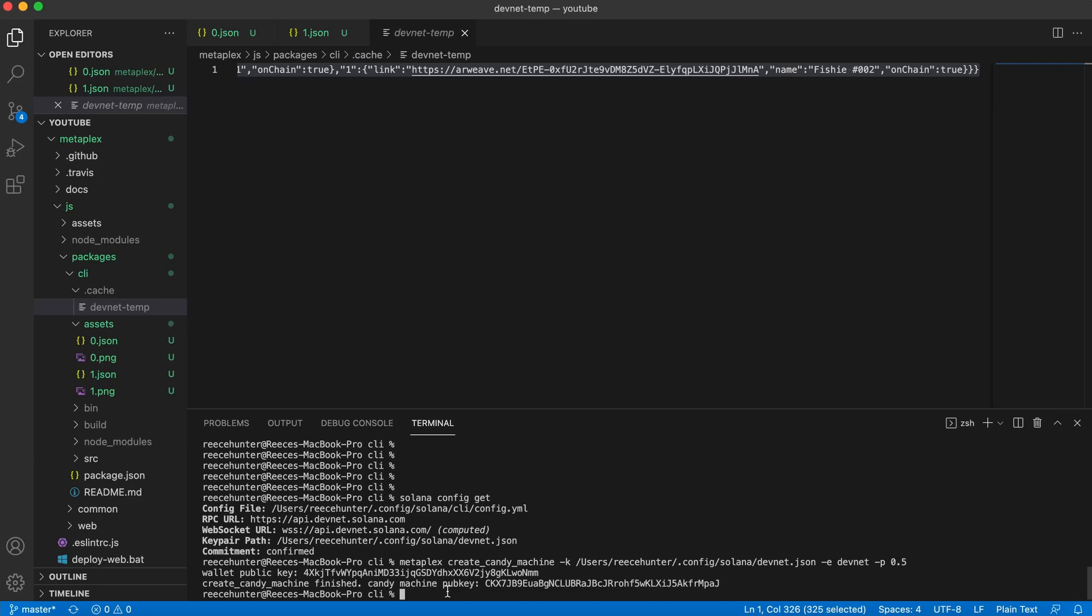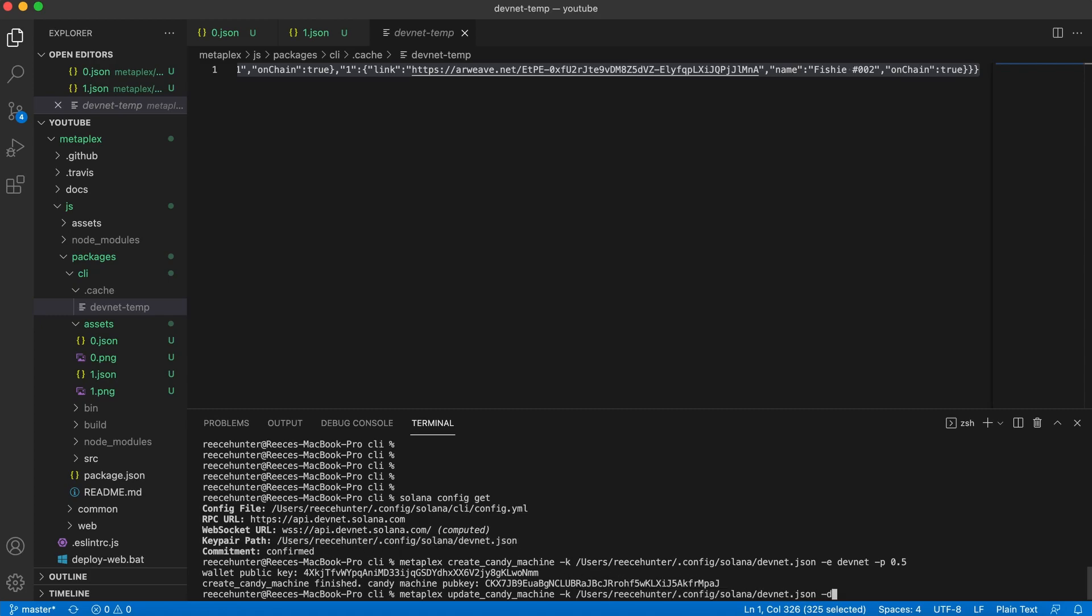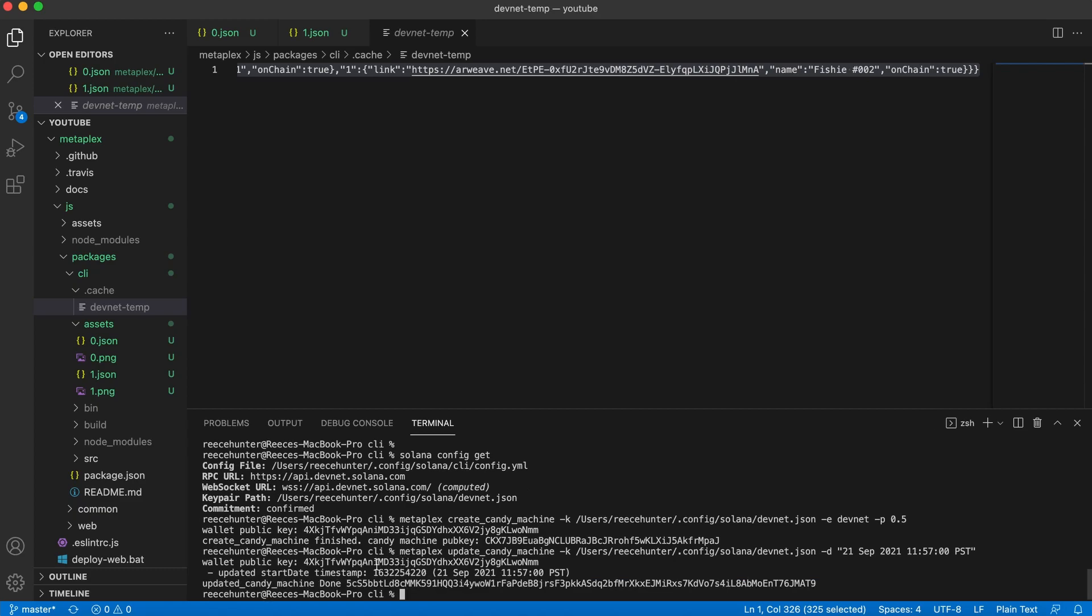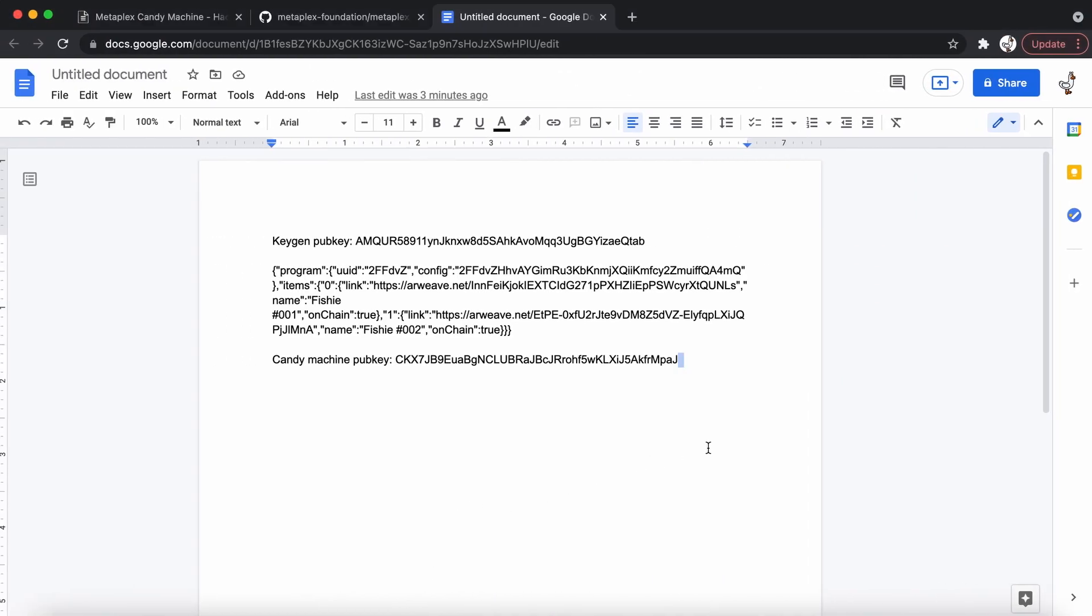Now we need to set the date that we want our NFTs to be able to start minting. So to do that, do metaplex update candy machine, and then dash K for key pair. We're going to copy it up here again, paste it. I'm going to dash D for date. And then we're going to do the day. So today is the 21st of September 2021. It's 1156 right now. So I'm going to do 1157 00. And then I'm going to put PST for Pacific Standard Time, or you can do GMT or whatever your time zone is. So now when I hit enter, it'll do that. Now that it's done, as you can see, the timestamp here is this. So we're going to copy that and paste it into our important file and call it start date.